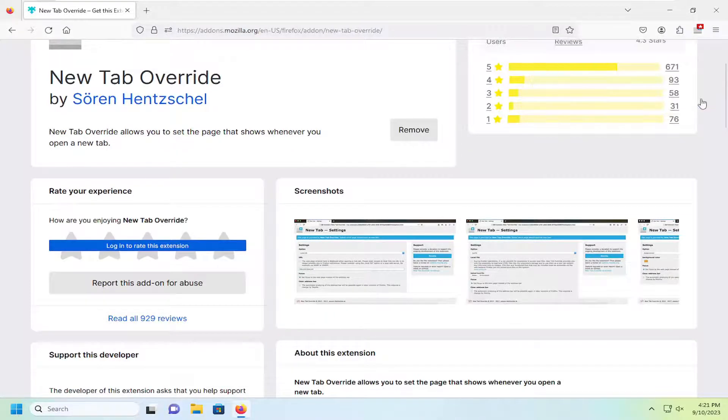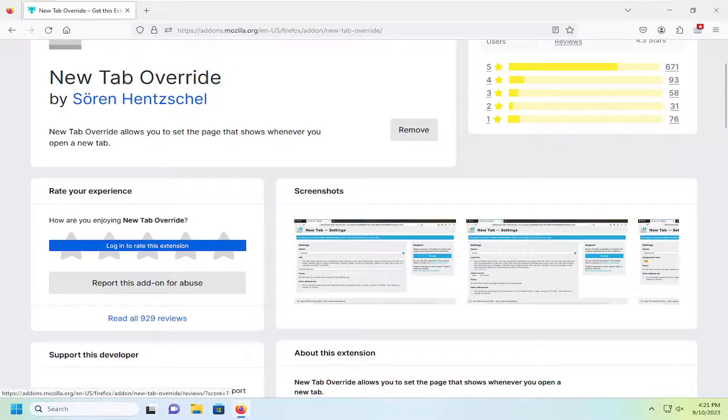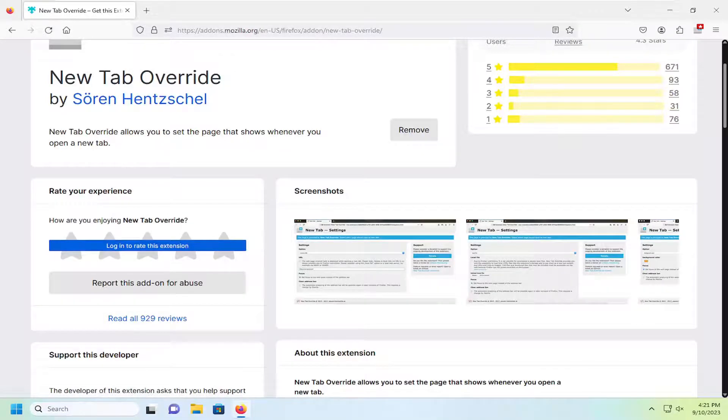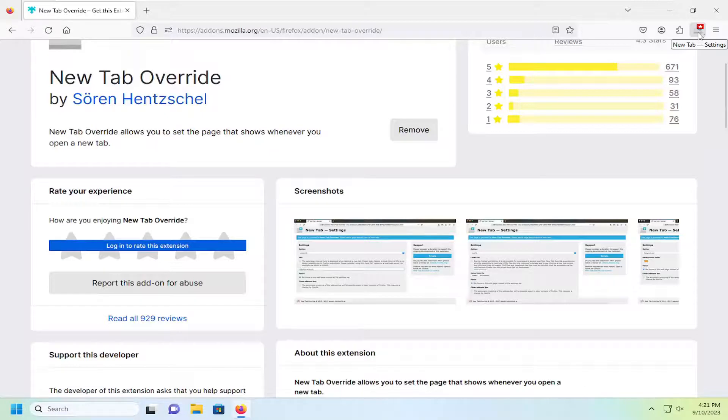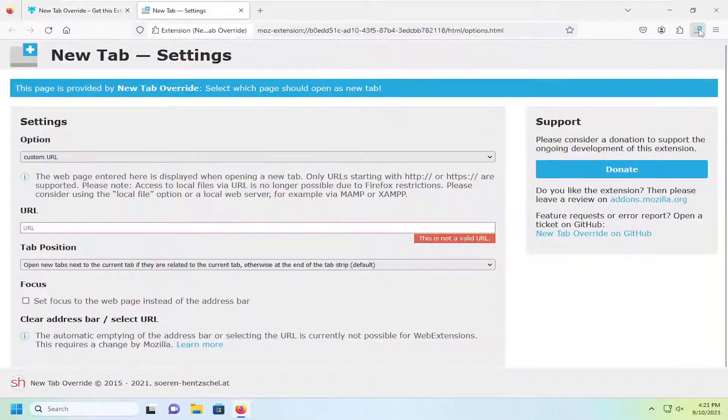Select okay and you can also allow it to run in private mode as well if you choose to select that option. Now you can see it's up in the top right corner here, so go ahead and left click on that to open up settings.